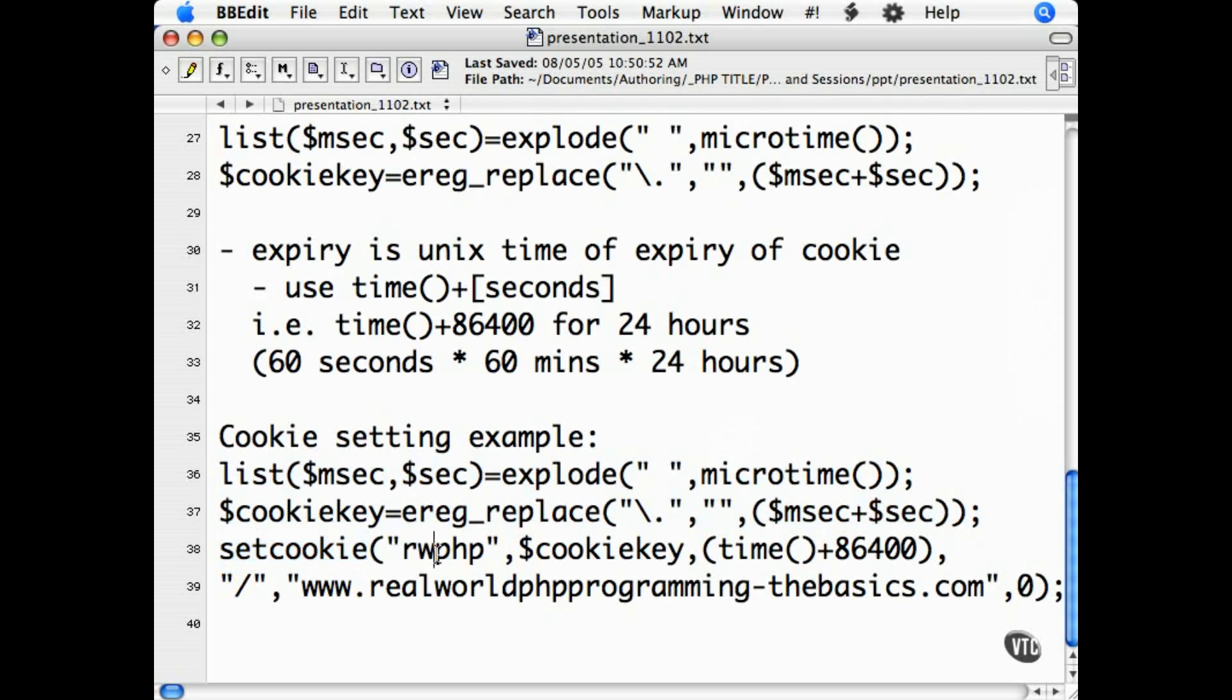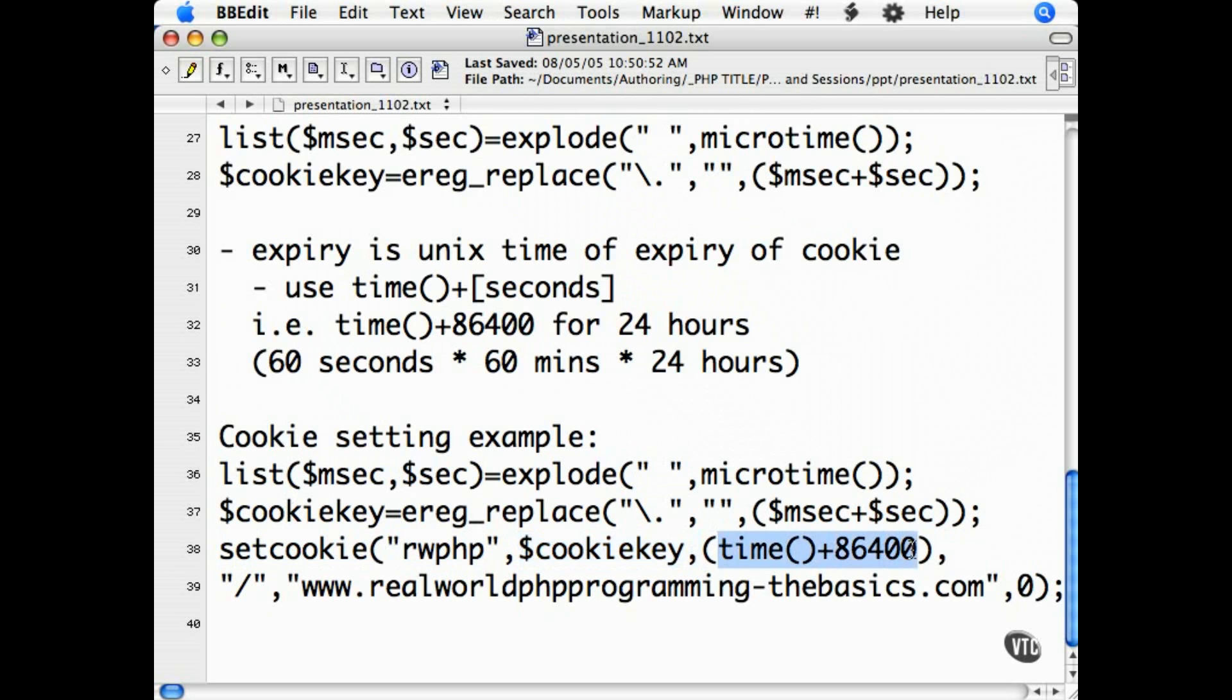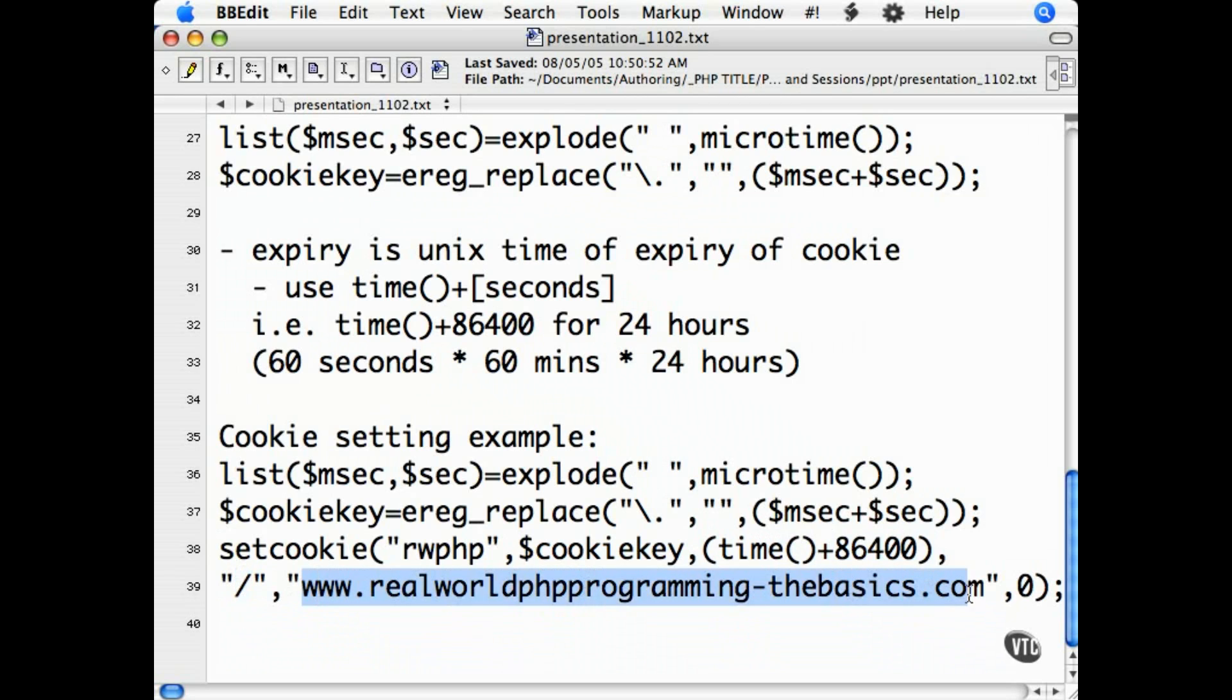Setting a cookie. This is our cookie name. This is our unique ID that we generated. I'm going to set it for a 24-hour expiry. Available in all directories. For this domain, securely and insecurely.